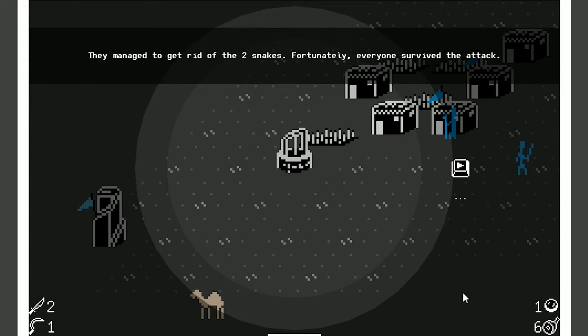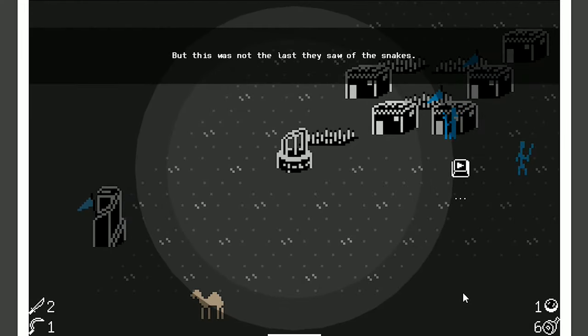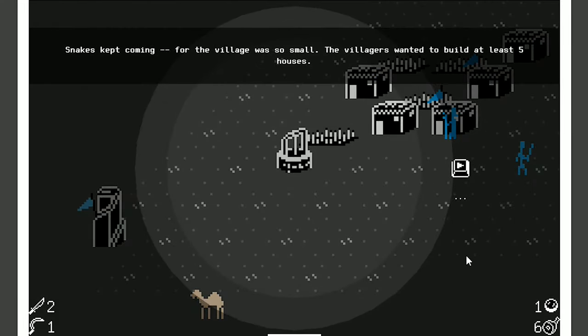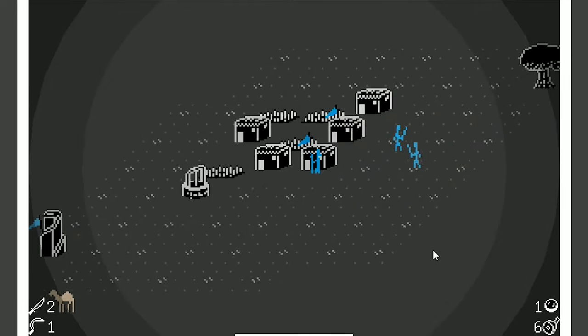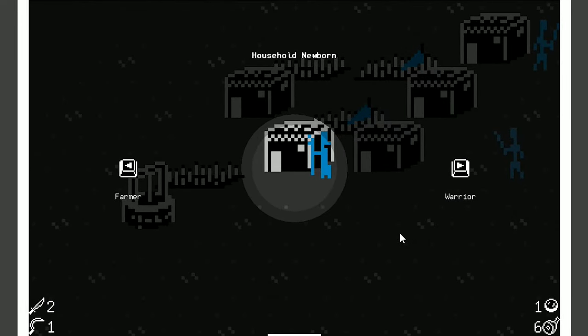They managed to get rid of the two snakes. Fortunately, everyone survived the attack. Yay! But this was not the last they saw of the snakes. Of course not. Snakes kept coming, for the village was so small. The villagers wanted to build at least five houses. I already did that, so we should be good on that. Newborn! Let's get a farmer.